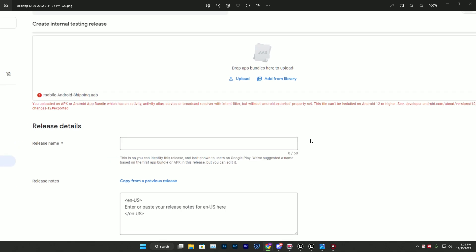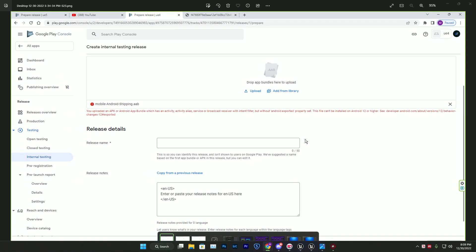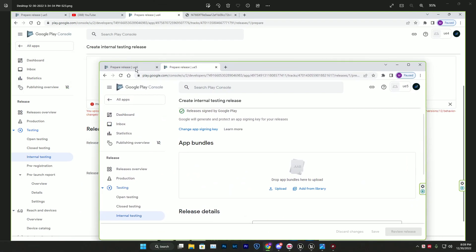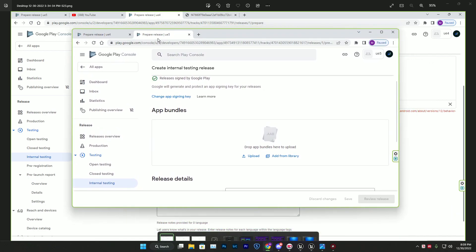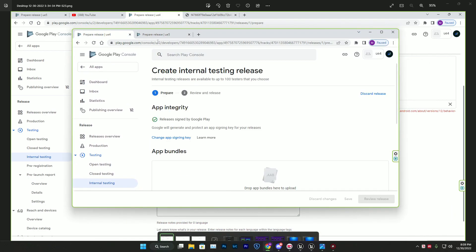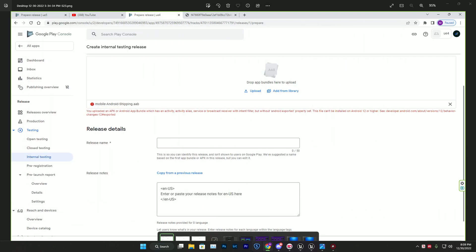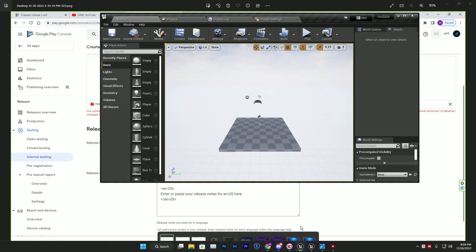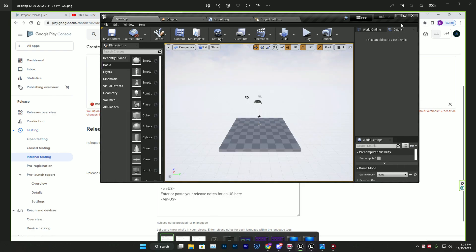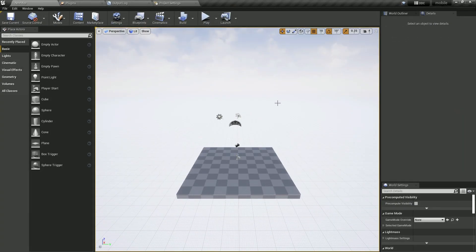I've already created two projects in my console account - one for Unreal Engine 5 and one for Unreal Engine 4. I've created two projects in both versions and I'll show you both. I'm starting with Unreal Engine 4.